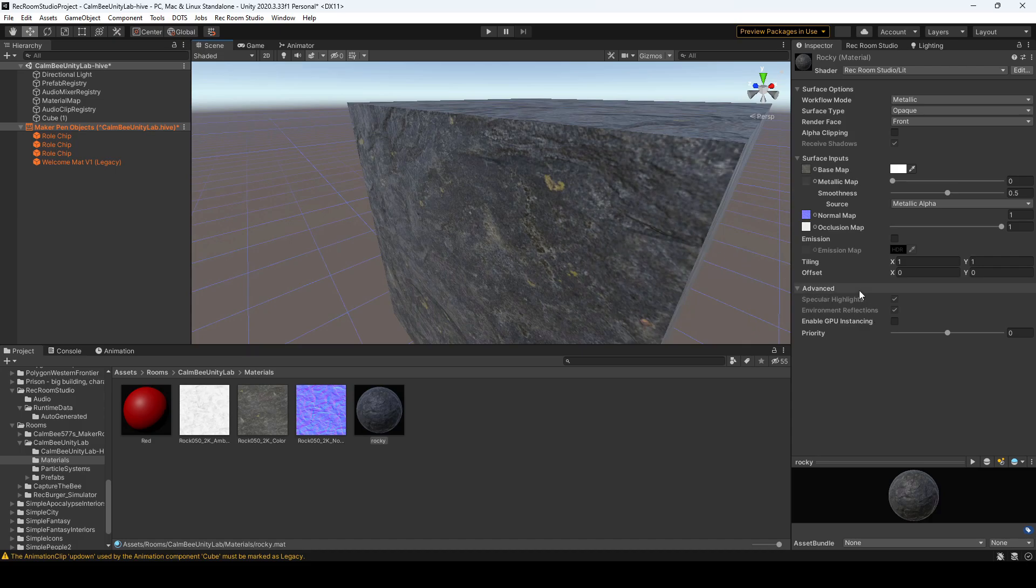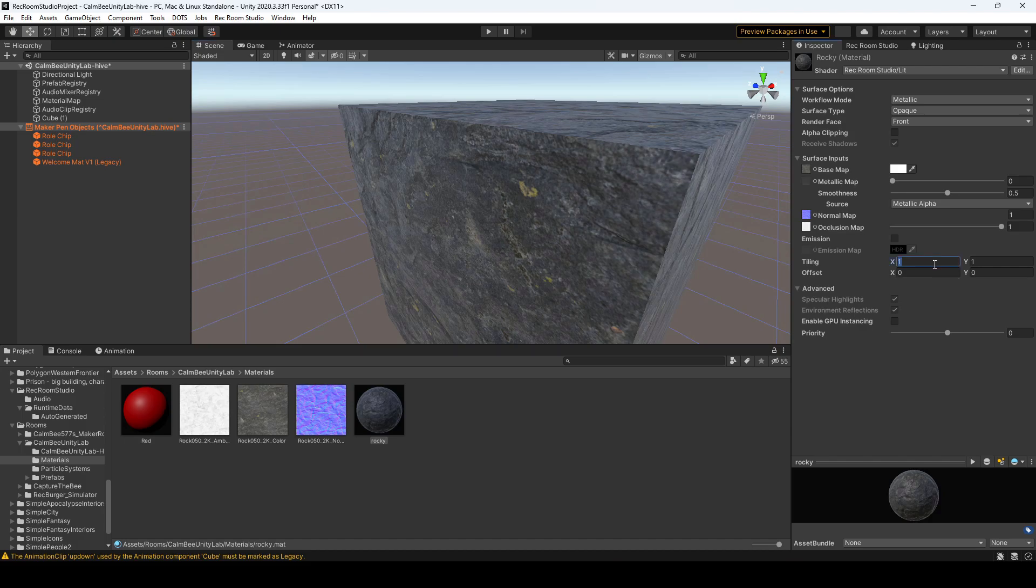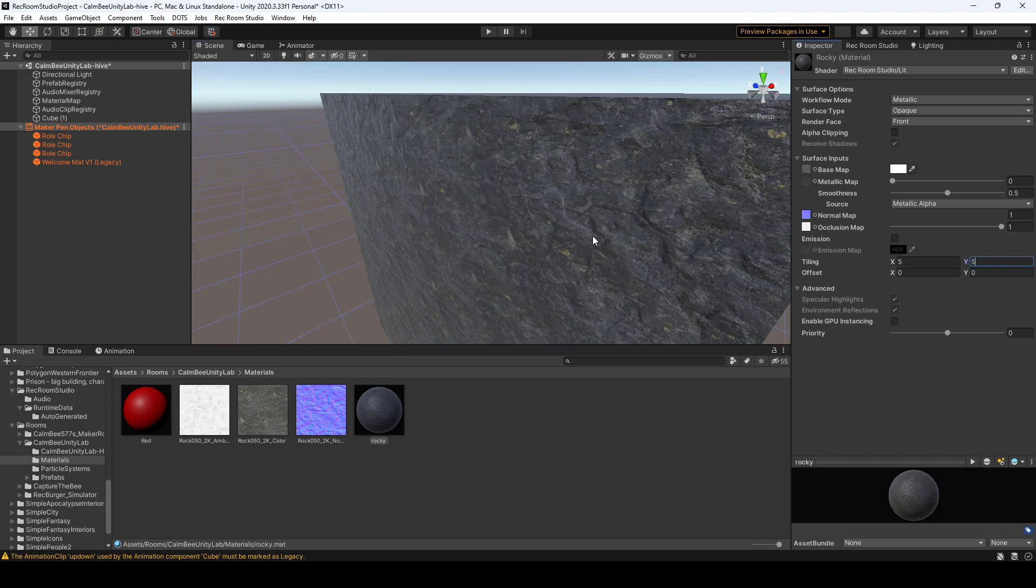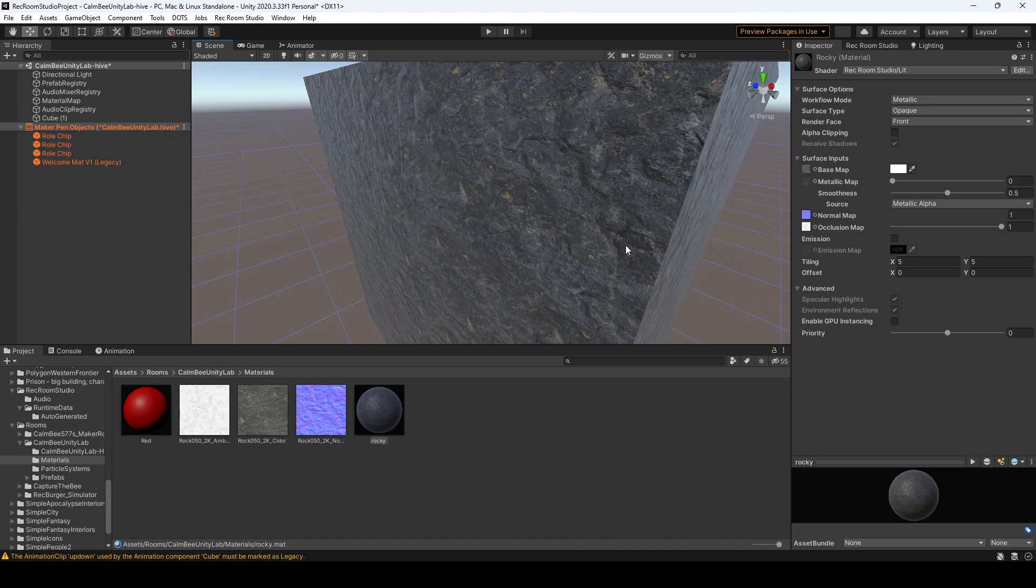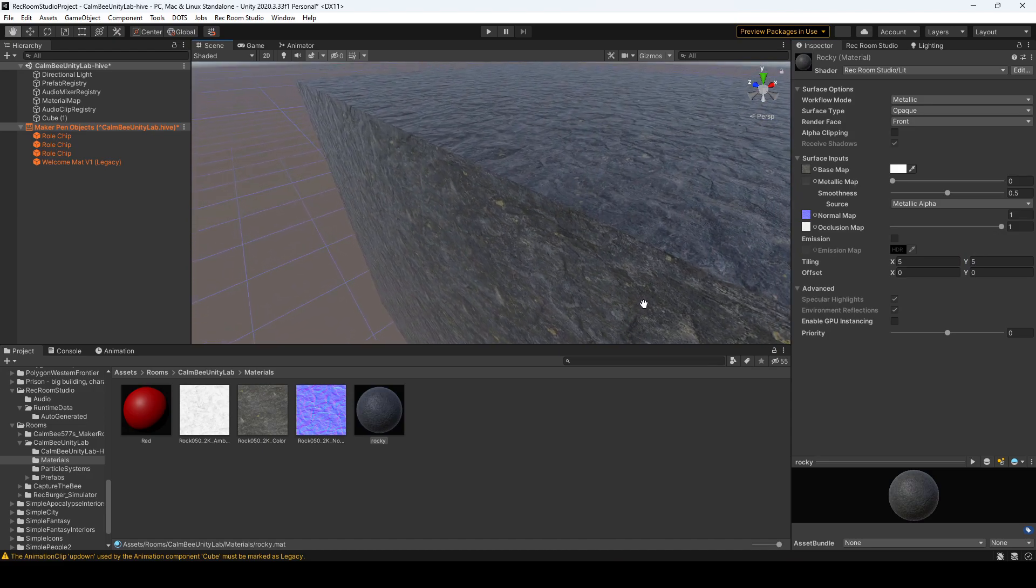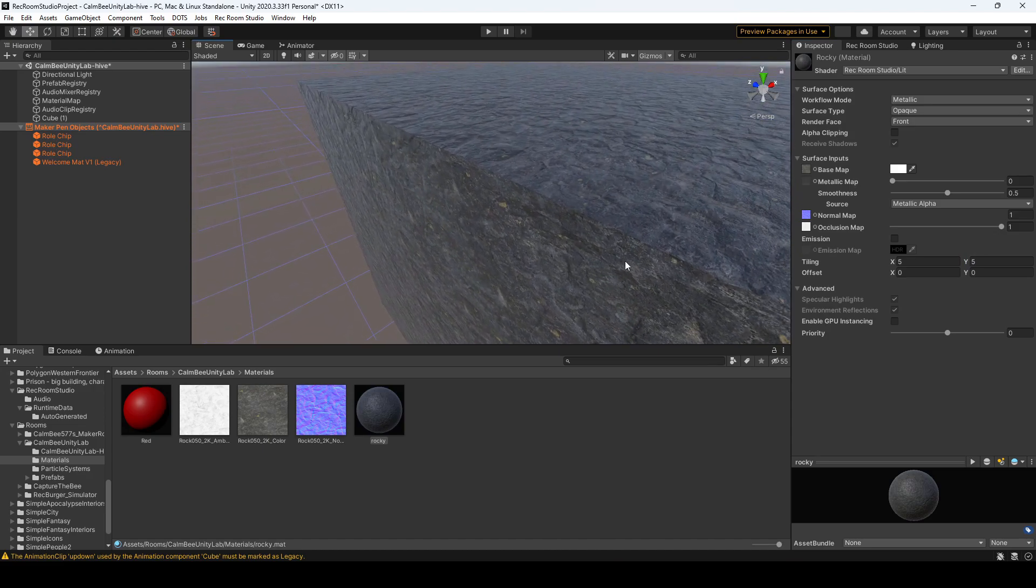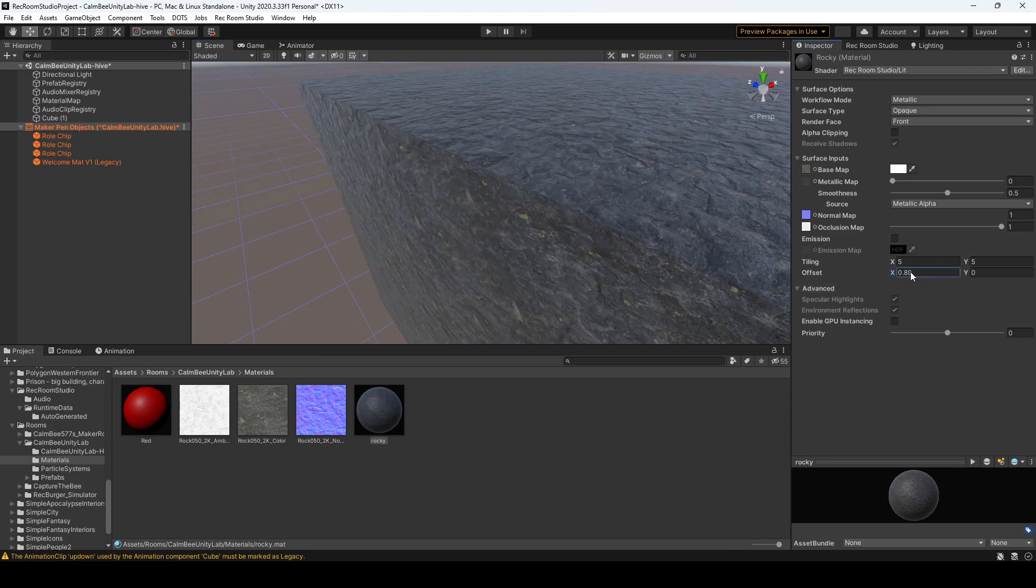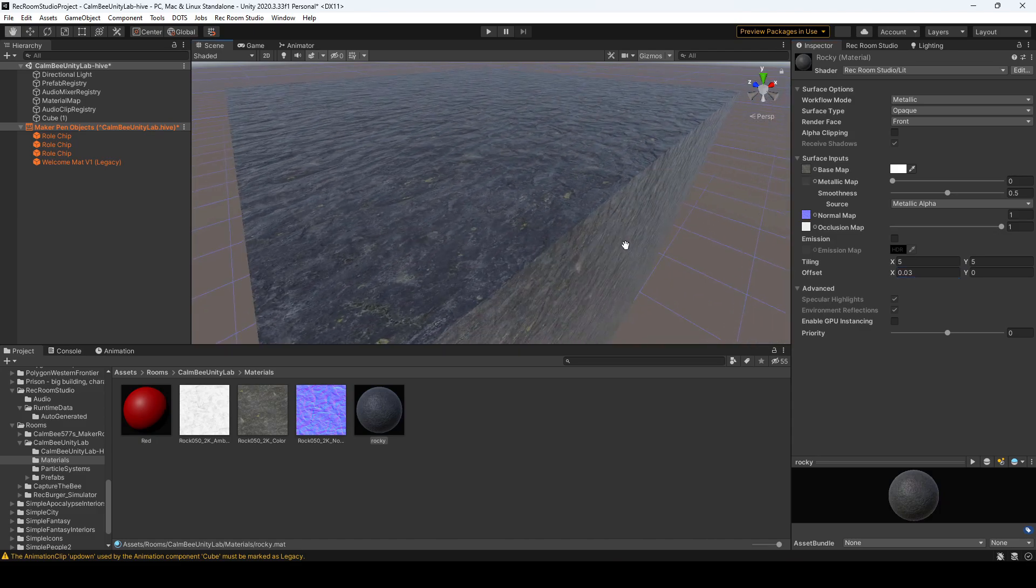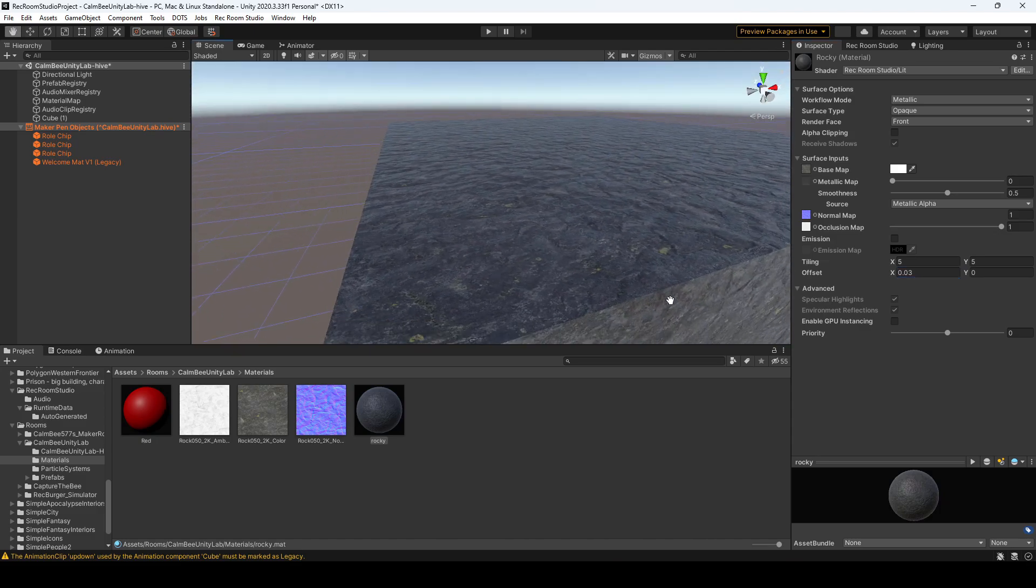So now what we'll want to do is you could adjust your tiling. So this is just how many times the texture repeats. Usually you want to keep it even, so for this one I'll just hit five by five. And obviously now it looks a little bit more rocky and less scaled. You could also offset which just drags the texture along the axis, but for this case we don't really need that.